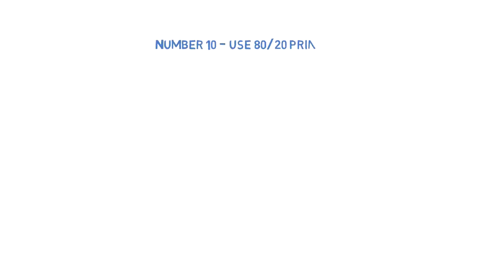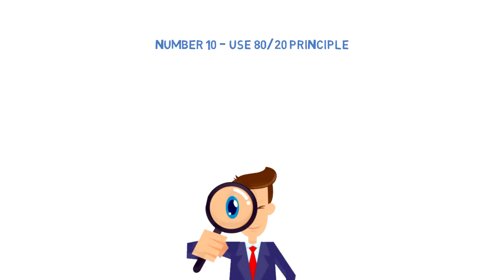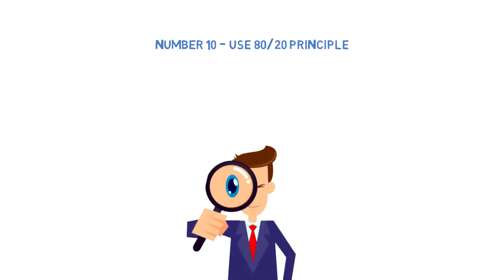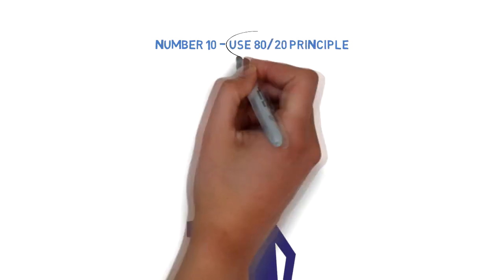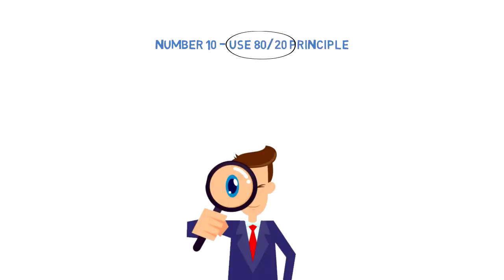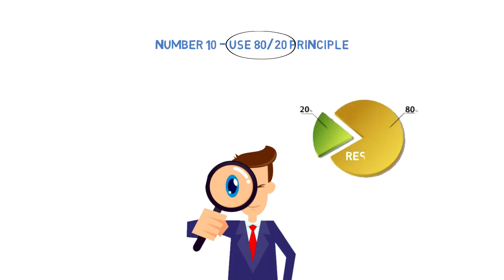Number ten: Use the 80/20 principle. Focus on the most important activities. The 80/20 rule can be applied to every area of your life. It states that 80% of the results come from 20% of actions. So instead of giving all activities the same level of energy, you should prioritize the most important activities.